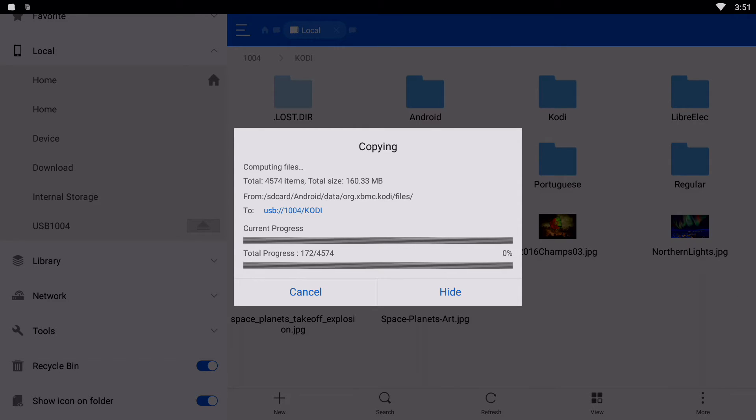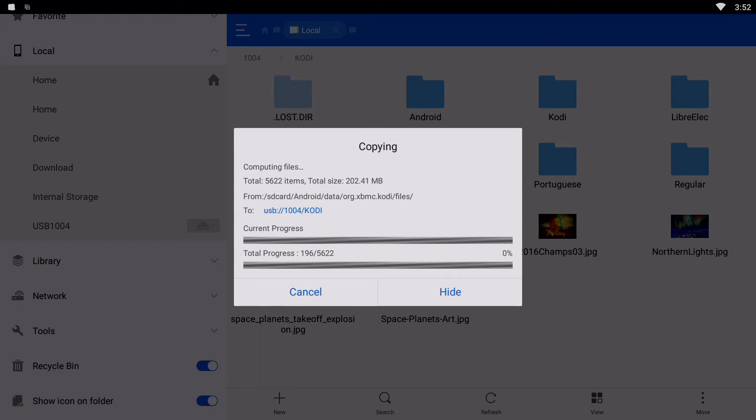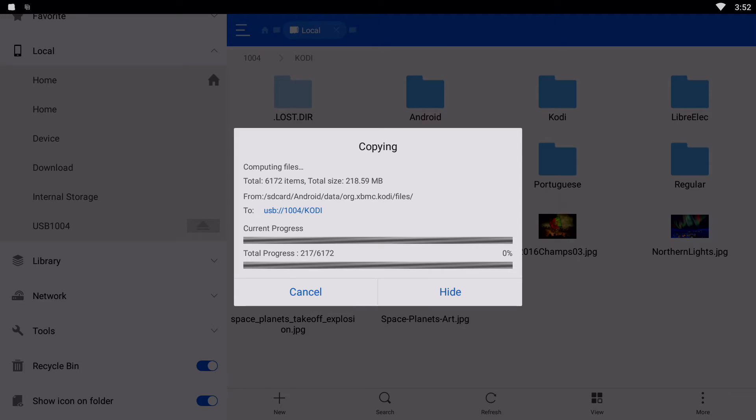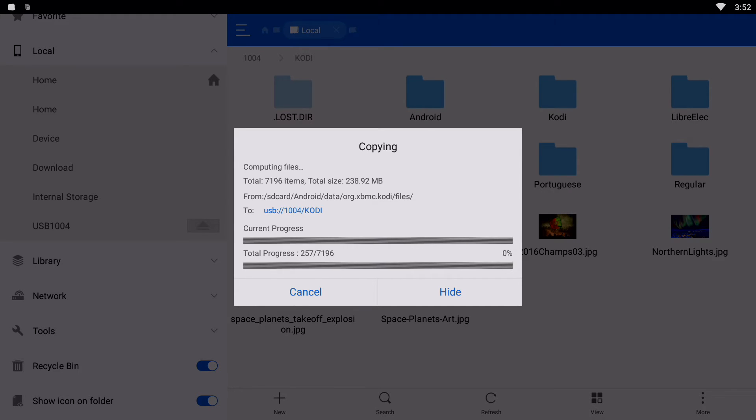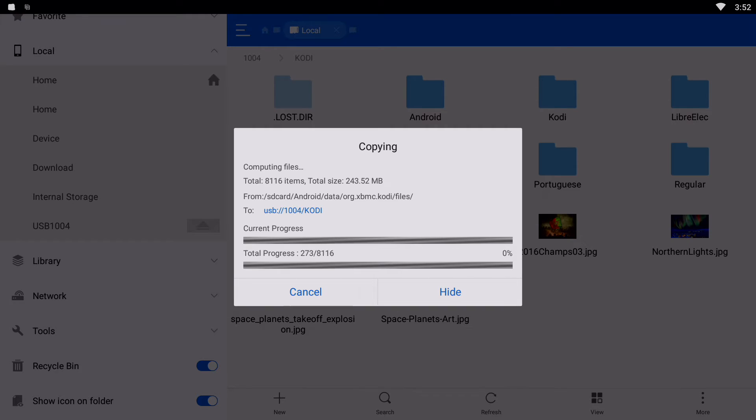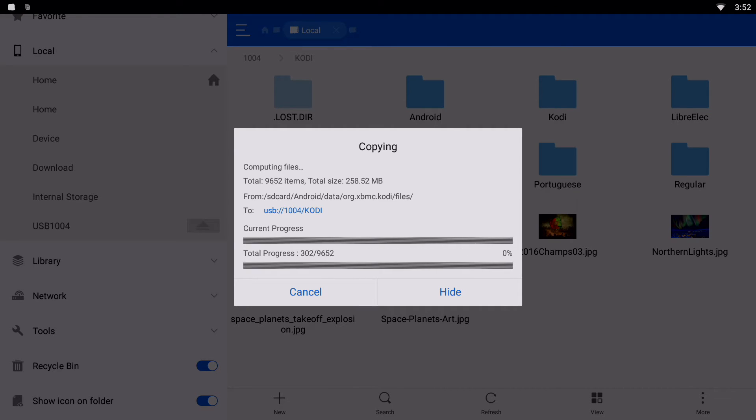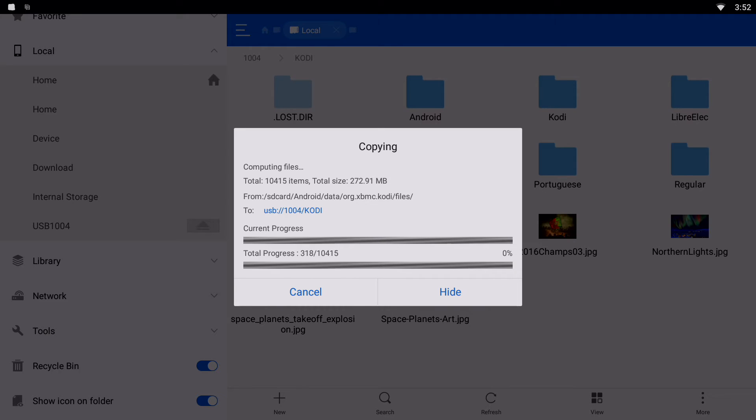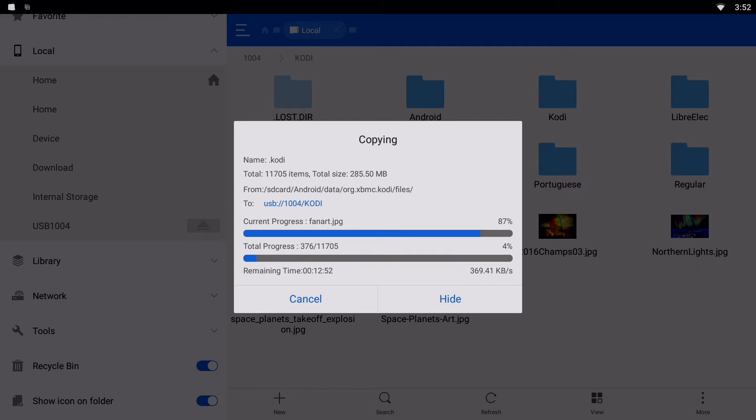Basically what this is doing is copying all the contents of Kodi, all your files. Now, I'm going to let you know that if you have a custom background image for your Kodi, make sure that that custom background image is located in the same place that you had it on your new device. Because when you copy this folder back onto another Android device, if the file's not there, the background won't be there.